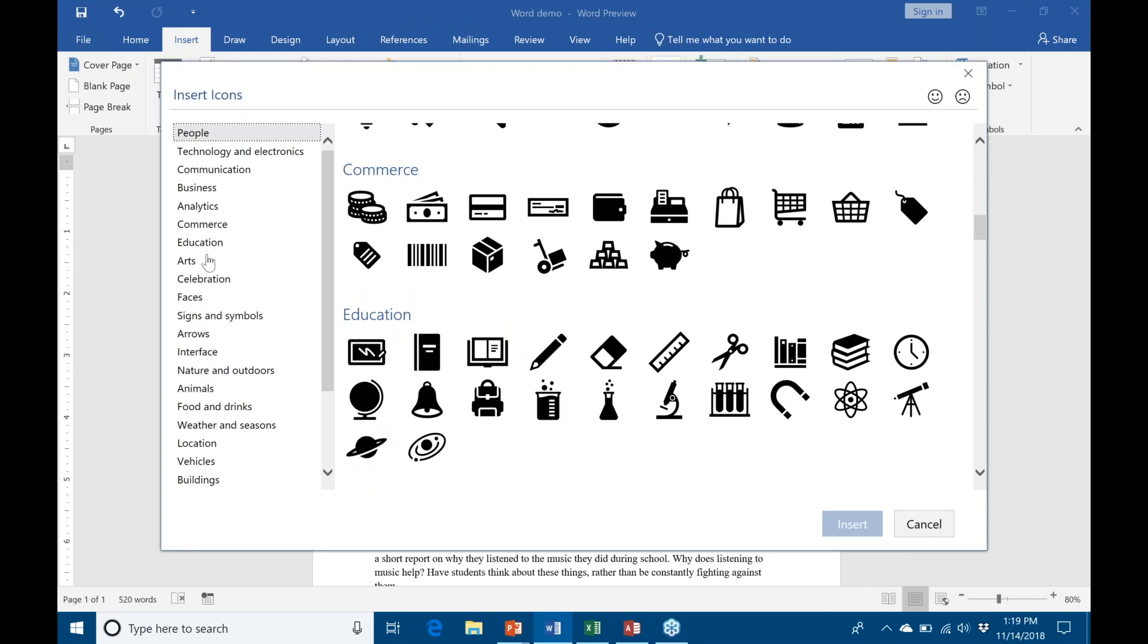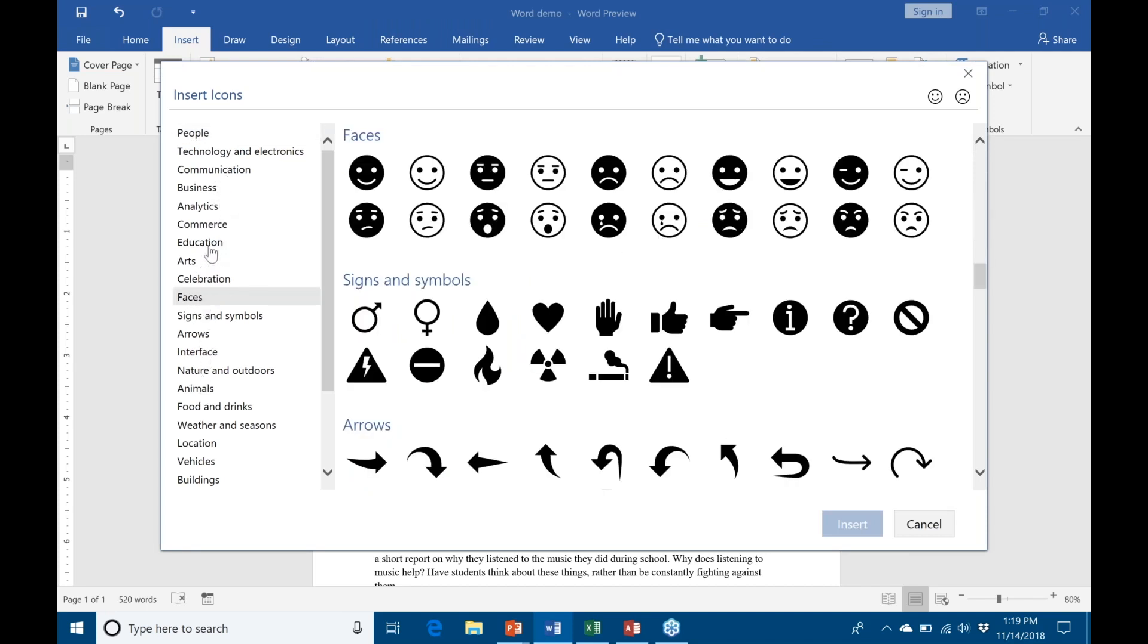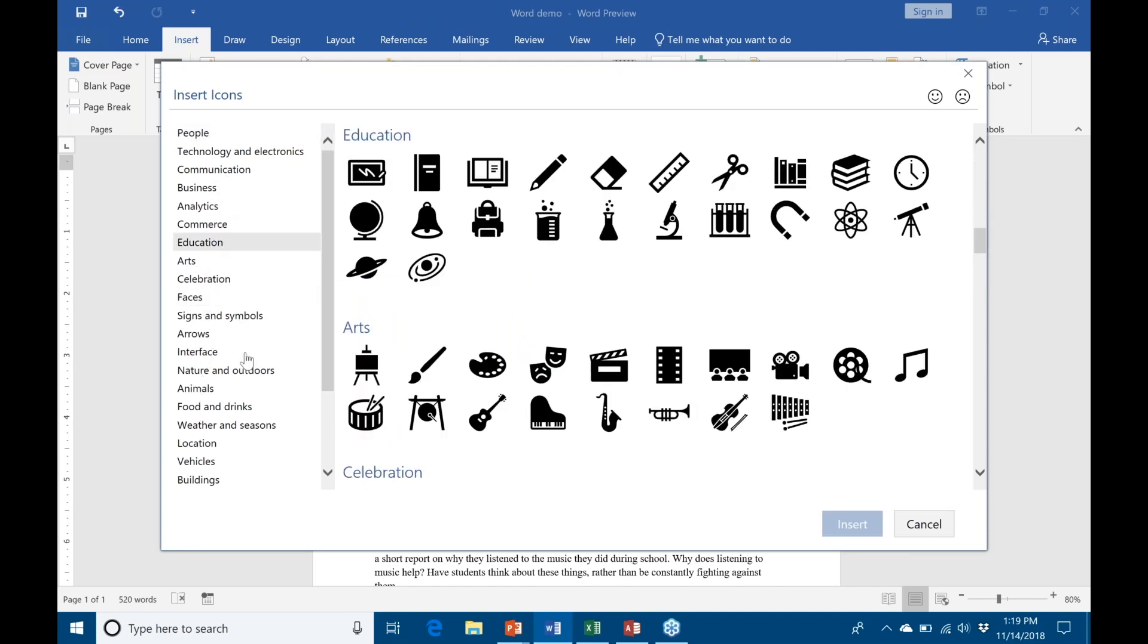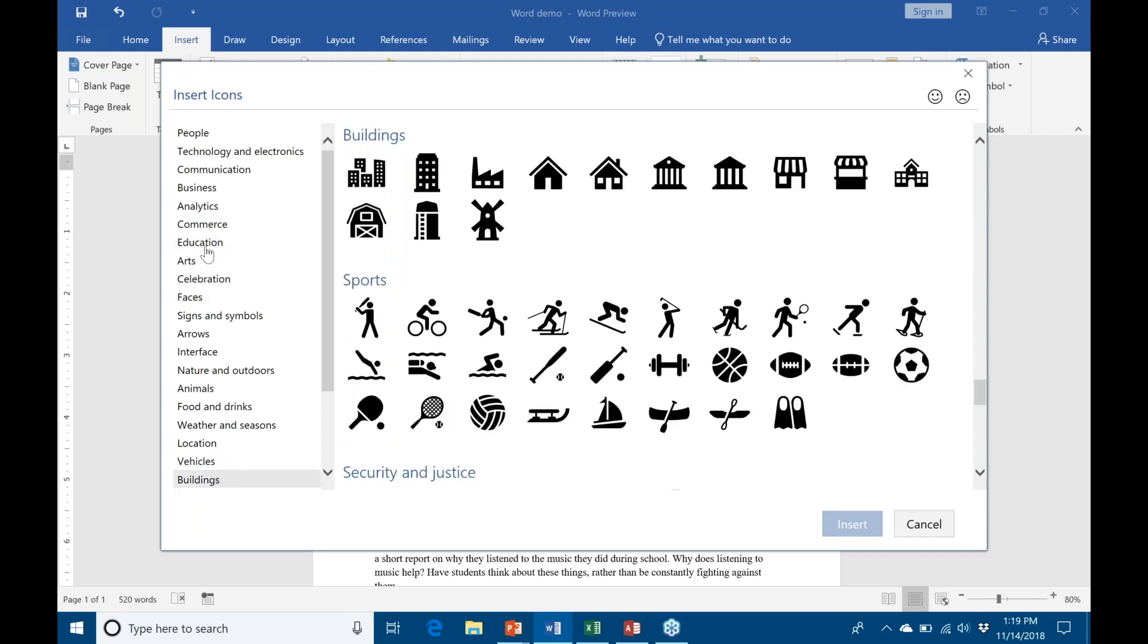You can see the categories are over here to the left, listed: faces, education, buildings, all sorts of different things. Let's go ahead and do education since we're all educators here.